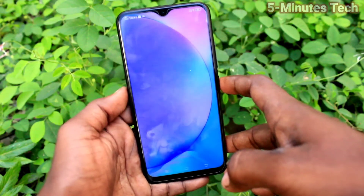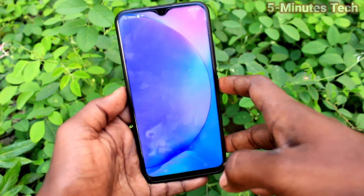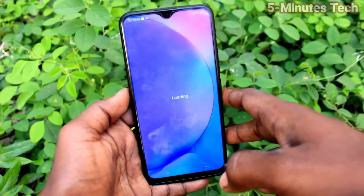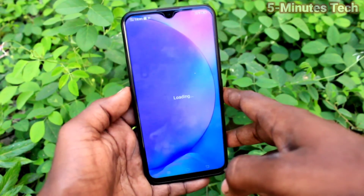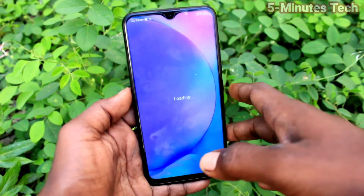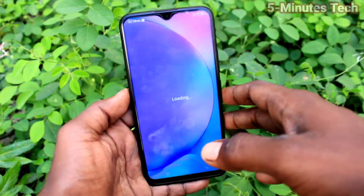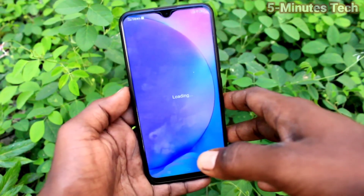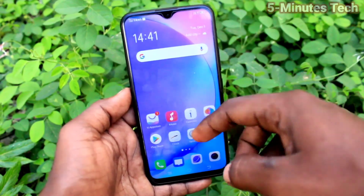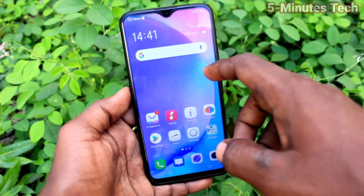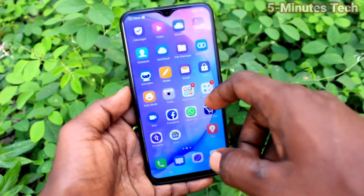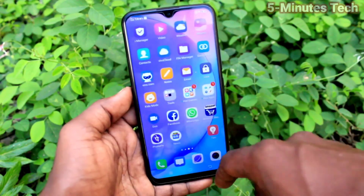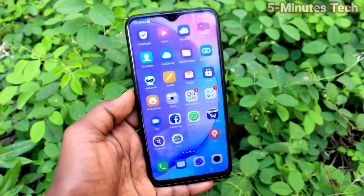Your phone setup is complete and now you can use your phone. You can set up fingerprint, face unlock, screen lock, etc. later. In this way you can easily do a full reset on the OY15. That's all friends, bye.